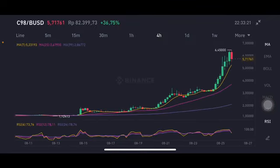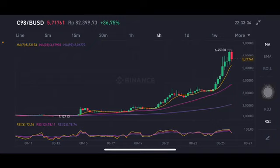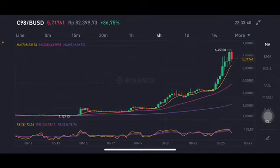For the 4-hour chart, we have three moving averages. The yellow one is Moving Average 7 at 5.231 US dollars, the pink one is Moving Average 25 at 3.679 US dollars, and the purple one is Moving Average 99 at 2.067 US dollars.